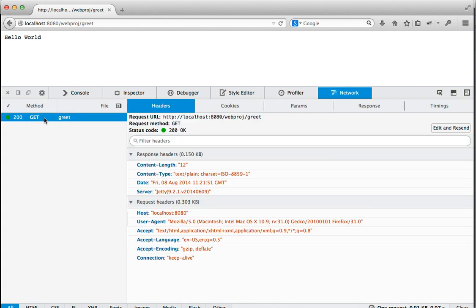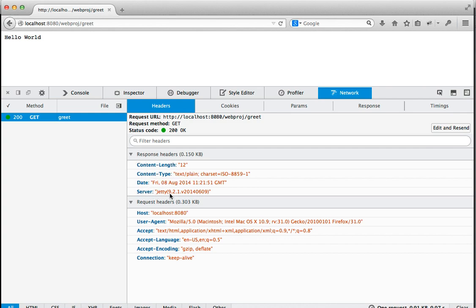And if I click on it, we can see that it sent down various request headers, accept, accept language, accept encoding, connection, but there's no cookies in the request headers it's sending down yet. And in the response, there's some various headers coming back, content length, content type, date, server, Jetty 9.2.1, but there's no set cookies in the response yet.